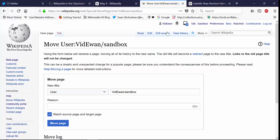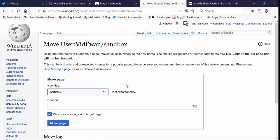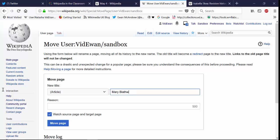So you'll see that at the moment it's opened up this box that says move page and it's saying that at the moment the page is in the user space area of Wikipedia with this title. So I'm going to change that to article space and change this to the article I'm writing about.